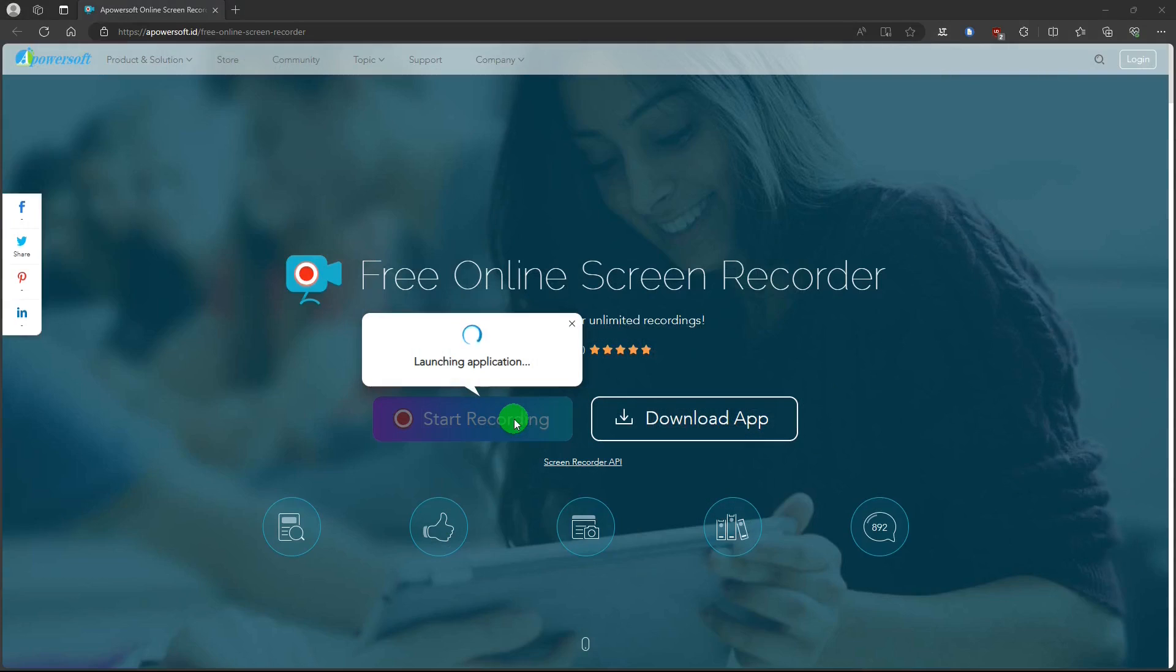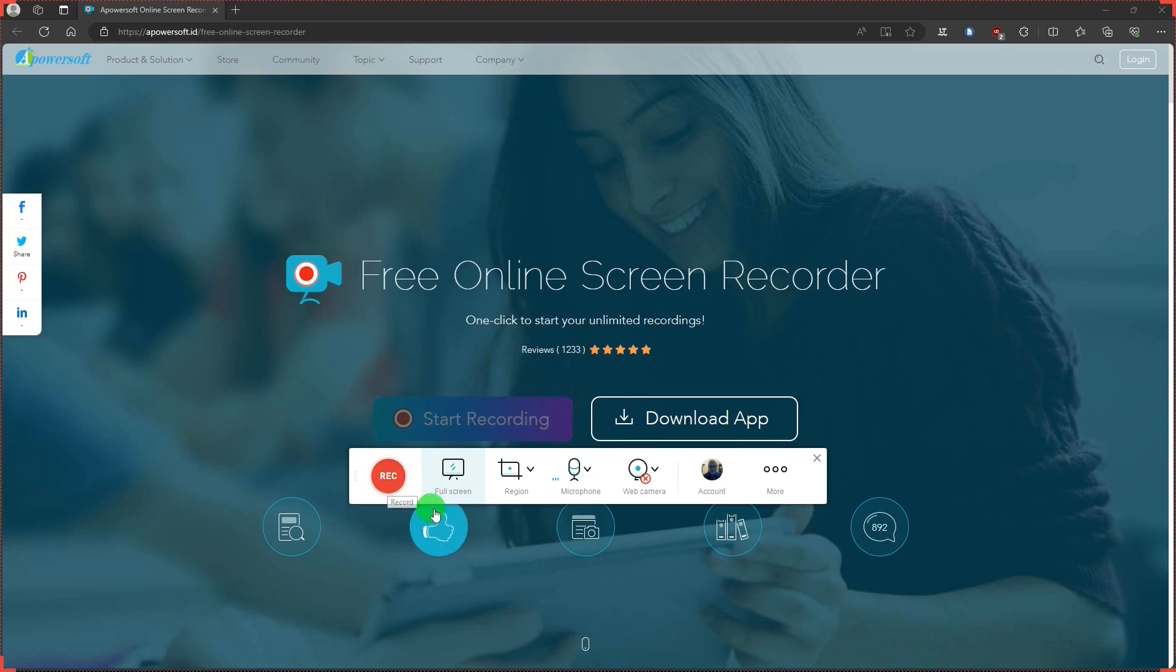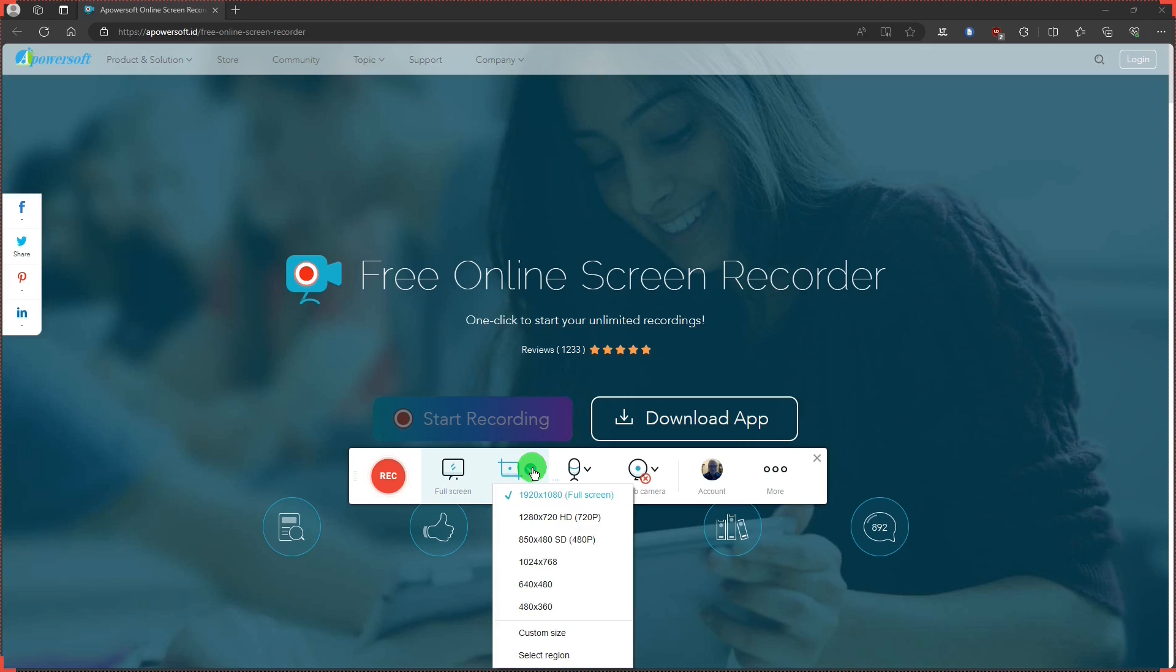When you open the app, this is what you get. The start recording button is easy to find. Full screen button to record the entire screen. Region button. You can make your selections there.